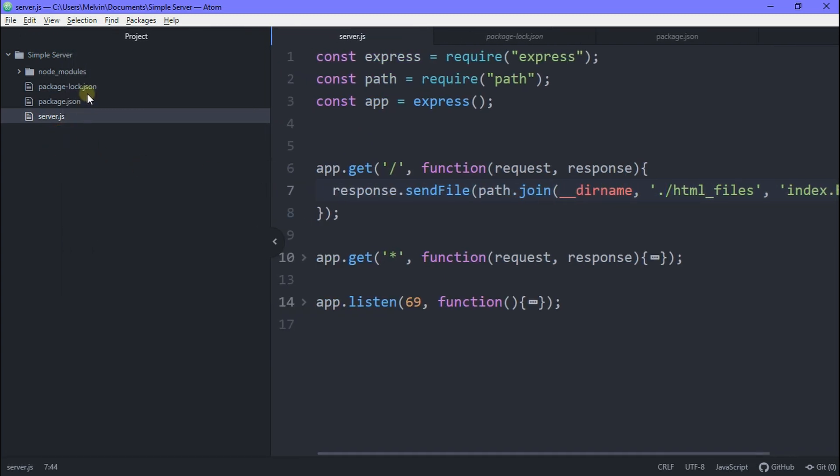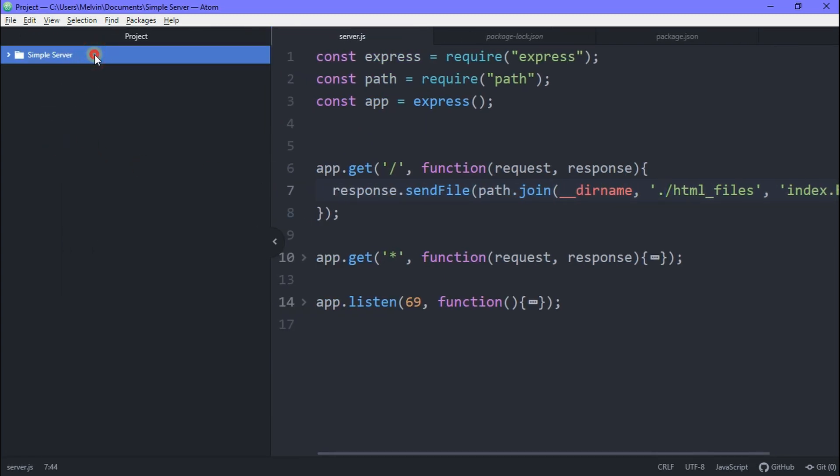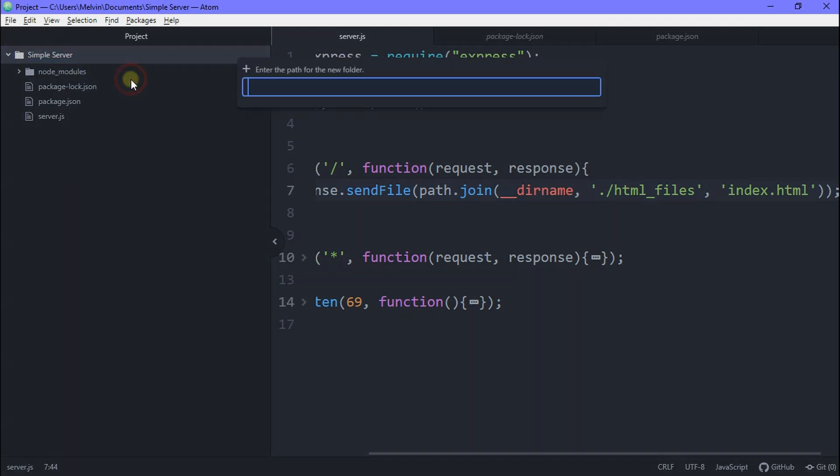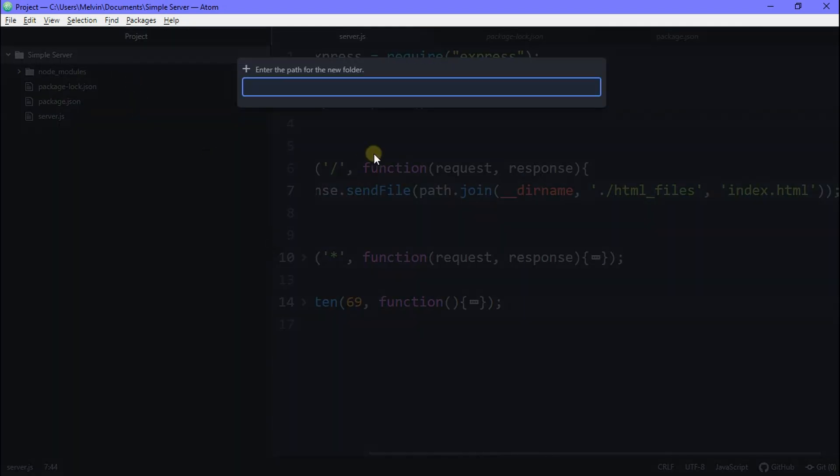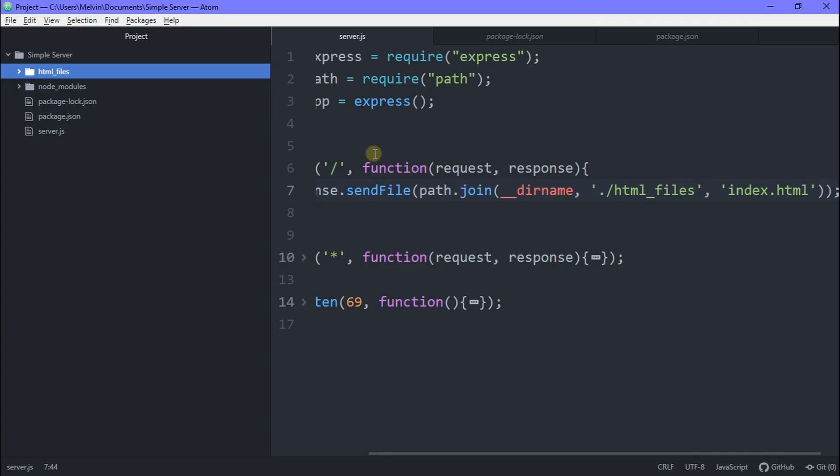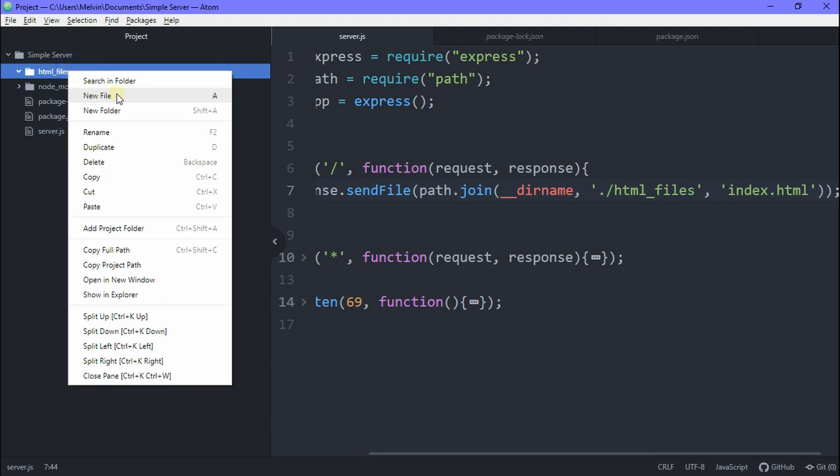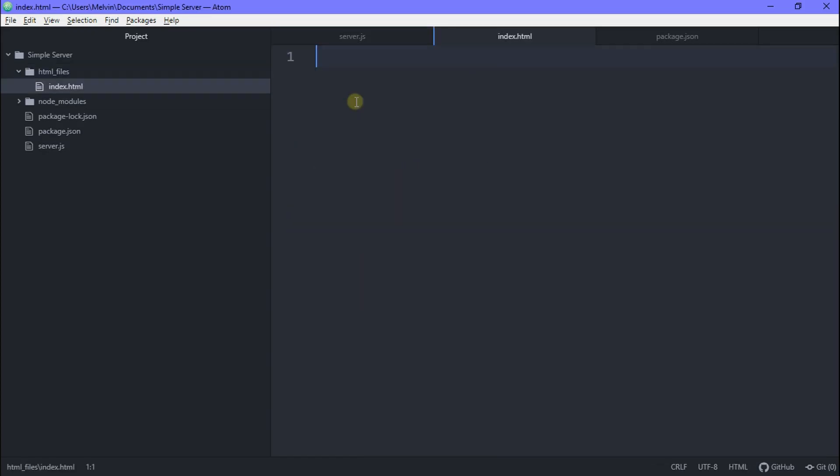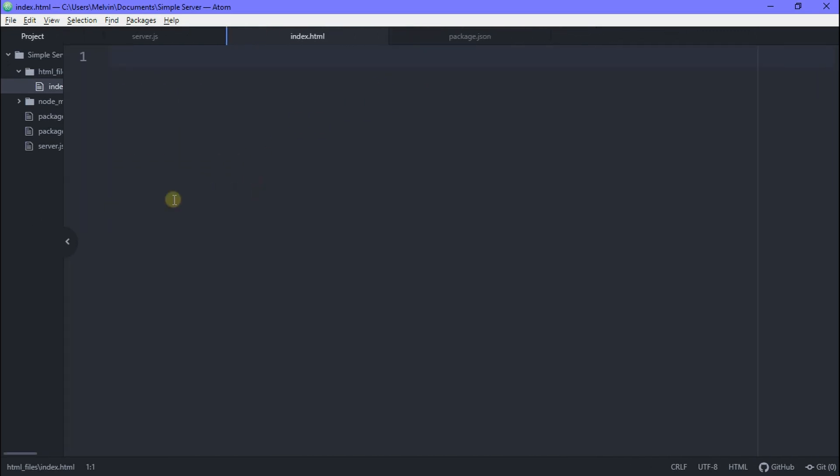Okay. So with that done, let's actually create the files. So we want to right click on our simple server, create new folder. We just call this HTML underscore files. Same thing as we did before. And then inside your files, you want to create an index.html. Once you created this, just go ahead and make a simple HTML file.